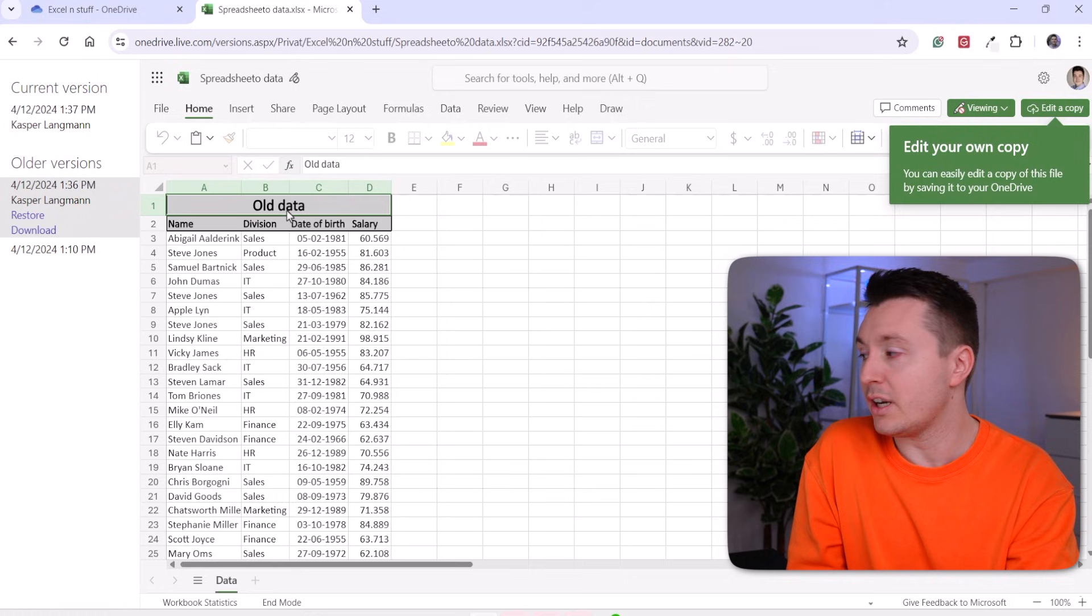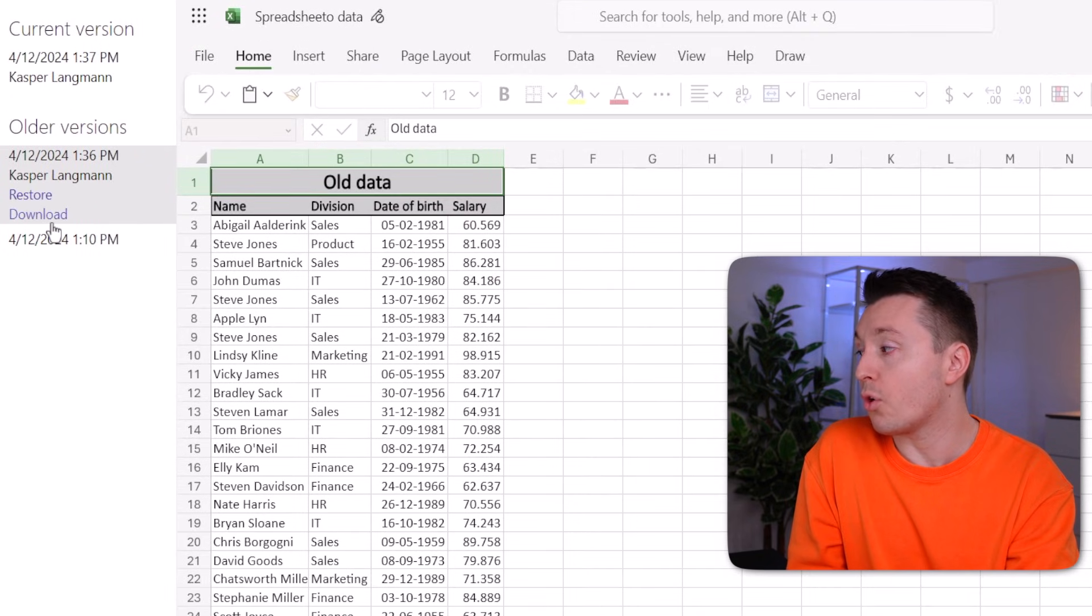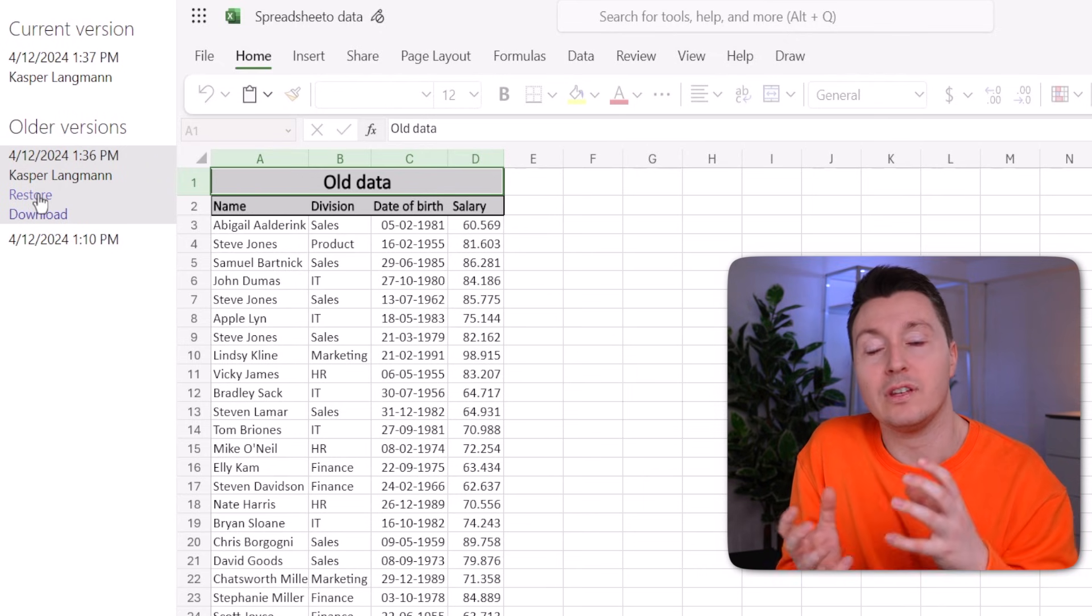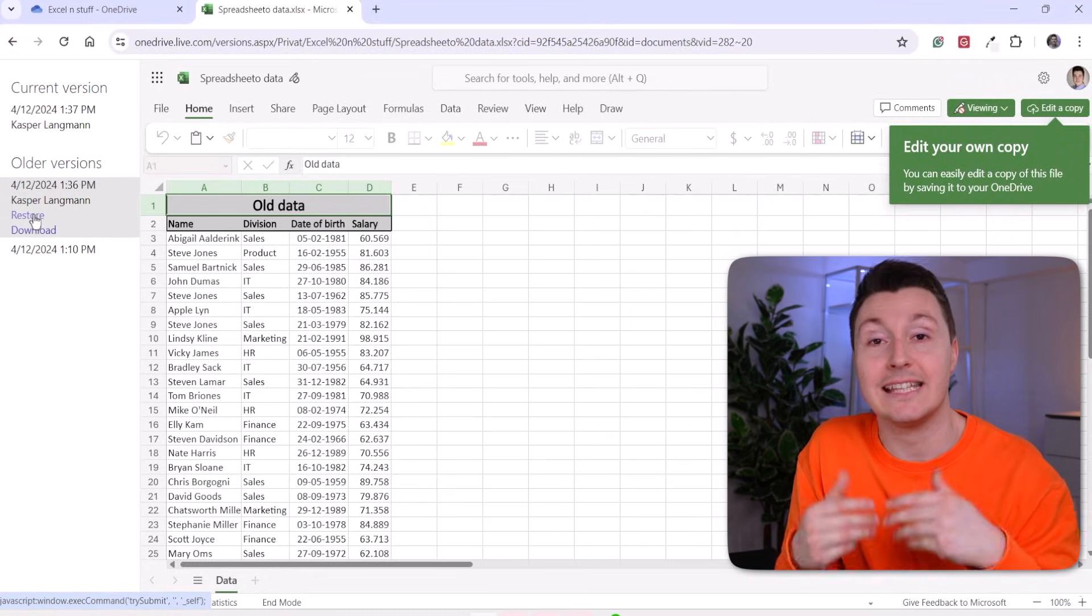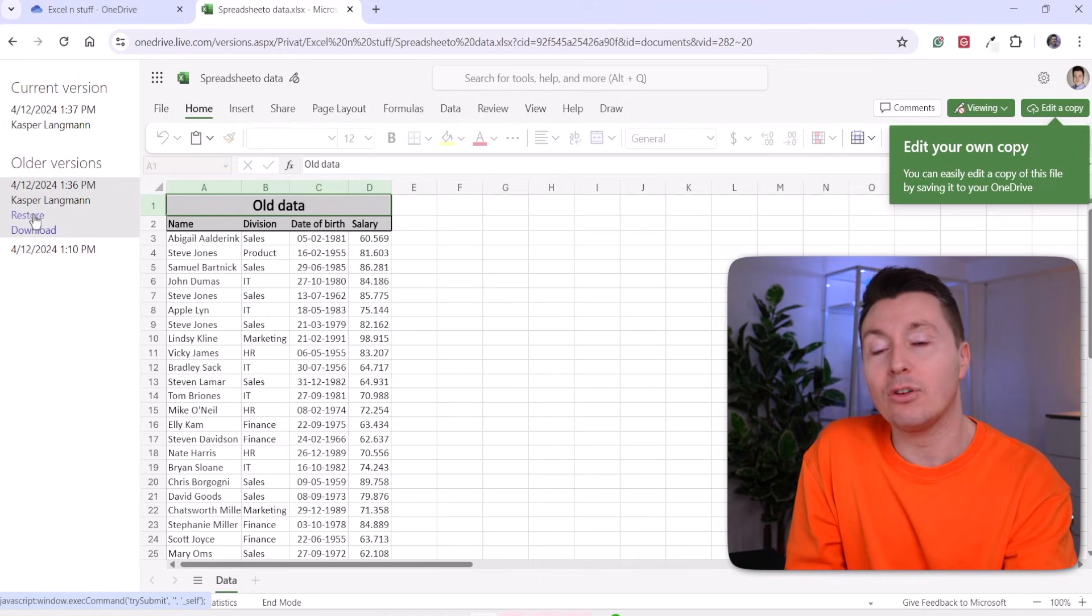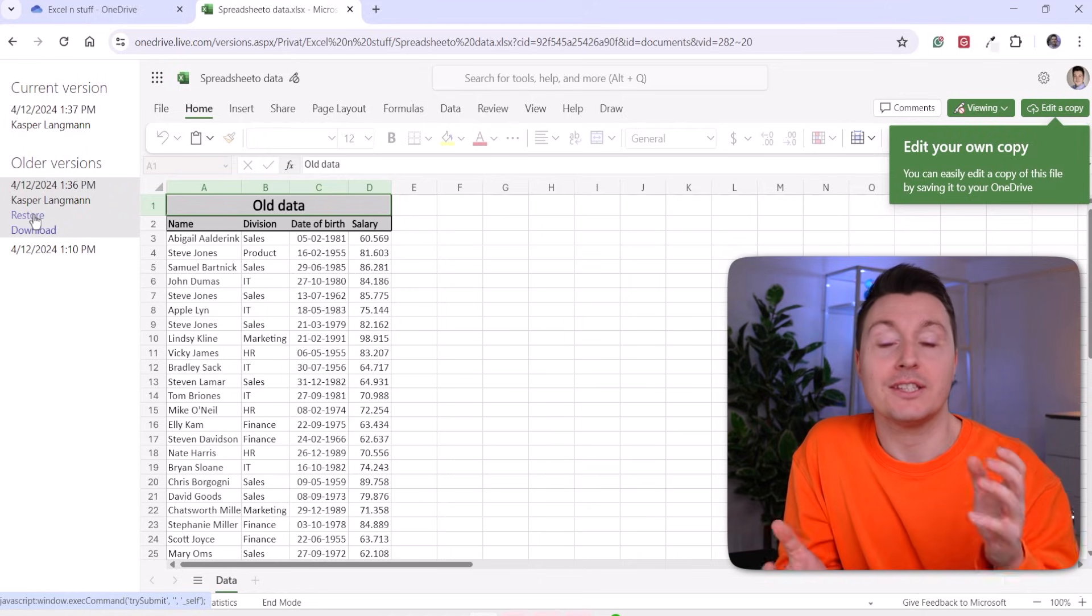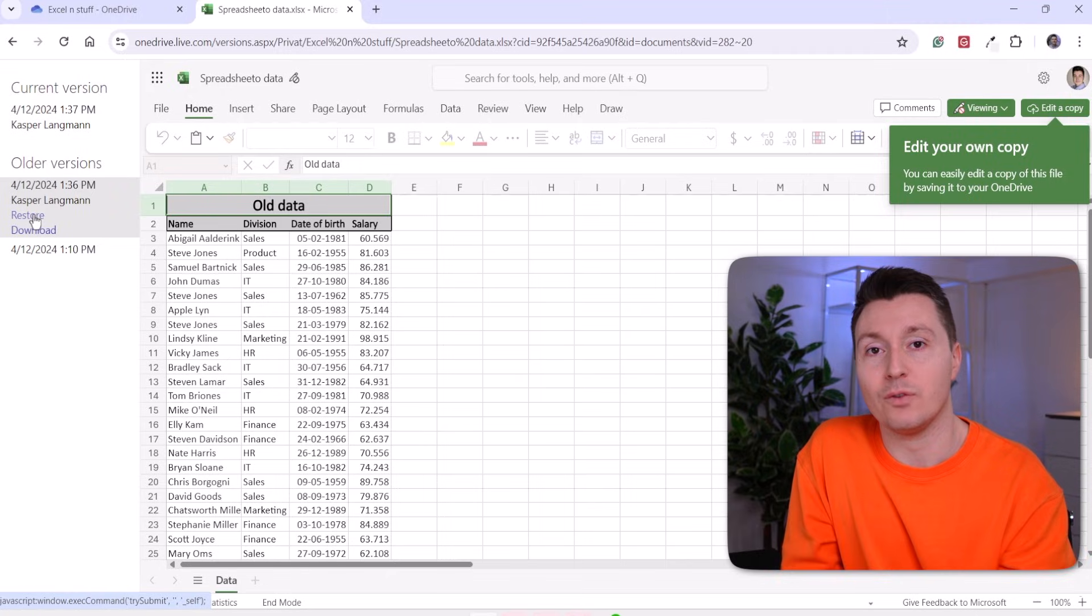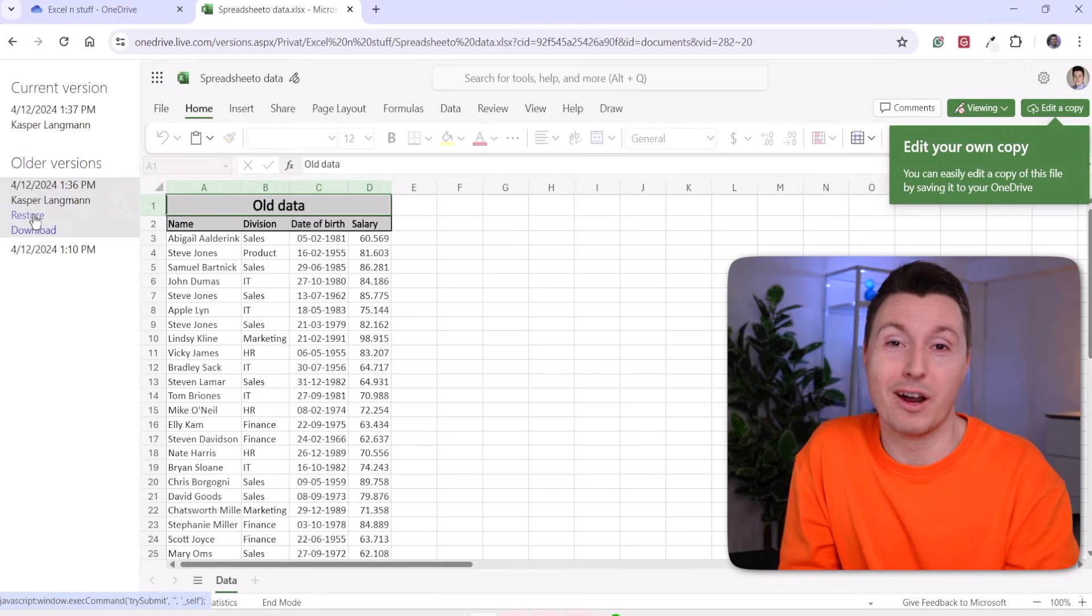And if I want this version, I can just click here to restore or click here to download it. And the restore button will simply bring it back to the folder where I saved it as the old version instead of the new one. Or if I download it, I will have an option to save both of them. So I both have the old version and the new version. And this is a pretty neat feature in OneDrive.